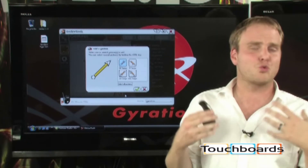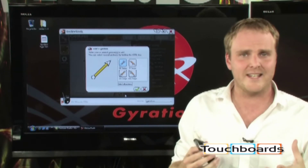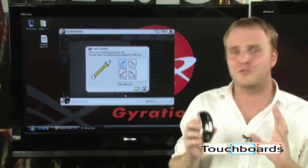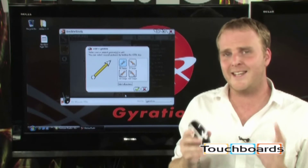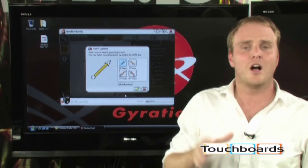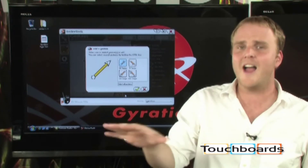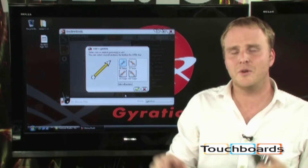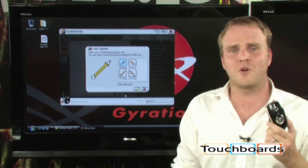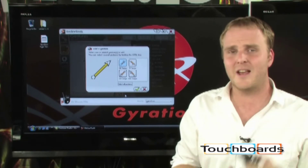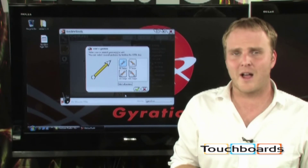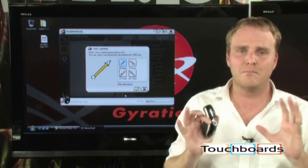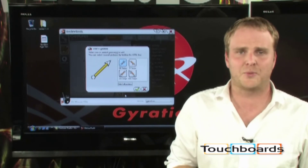It's extraordinarily easy to use and extraordinarily easy to customize. So now, across your entire PC, you can take full control while using the Gyration Air Mouse and the Motion Tools software.